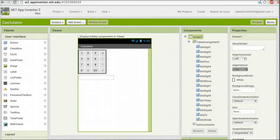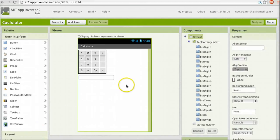Let's now take a first look and a brief overview of the App Inventor user interface designer, and then we'll also take just a quick look at the blocks editor.